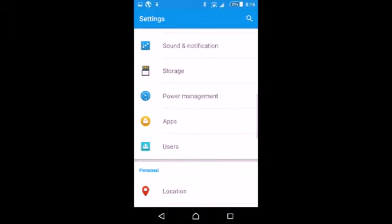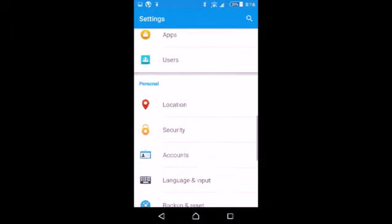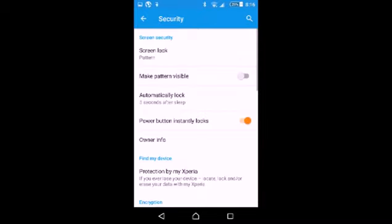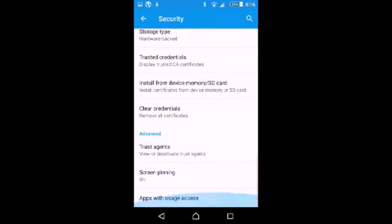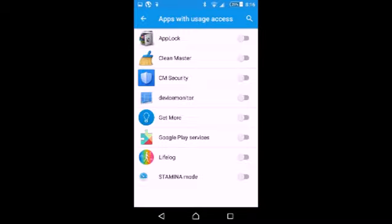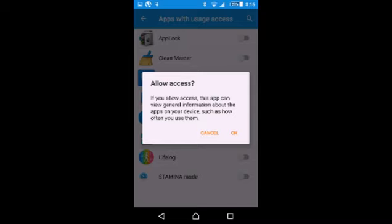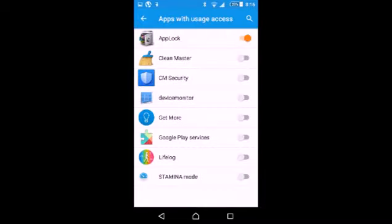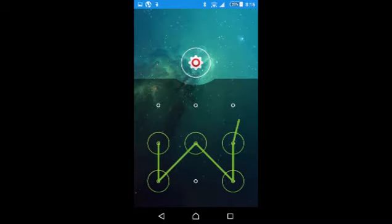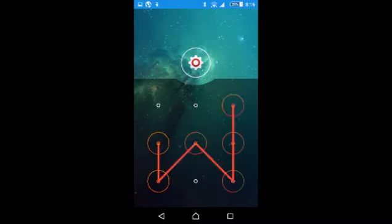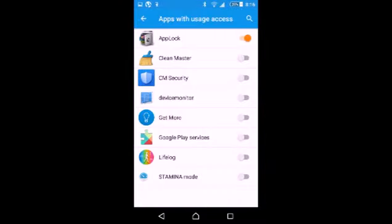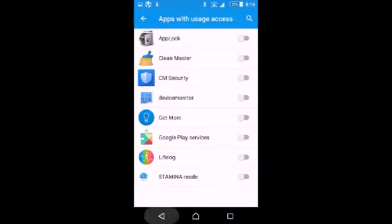When you install apps like App Lock, you have one more level of security. You have apps with usage access that you must enable first, so then only can this app lock the screen. This is another level of security.